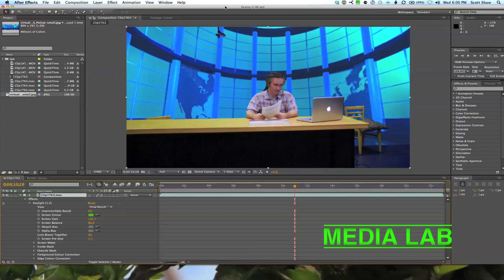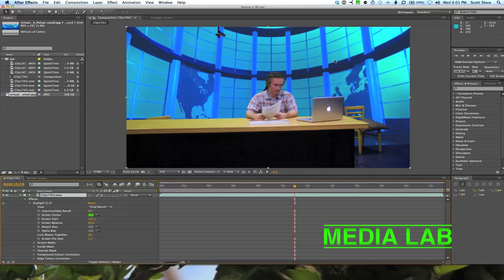This is part two of the Media Lab workshops on green screening — that's me from part one. I will try and go through this as quickly as I can, to which most of you go 'yay, Scott going through something quickly, how unusual.' There are a few things that I want to highlight in the software.